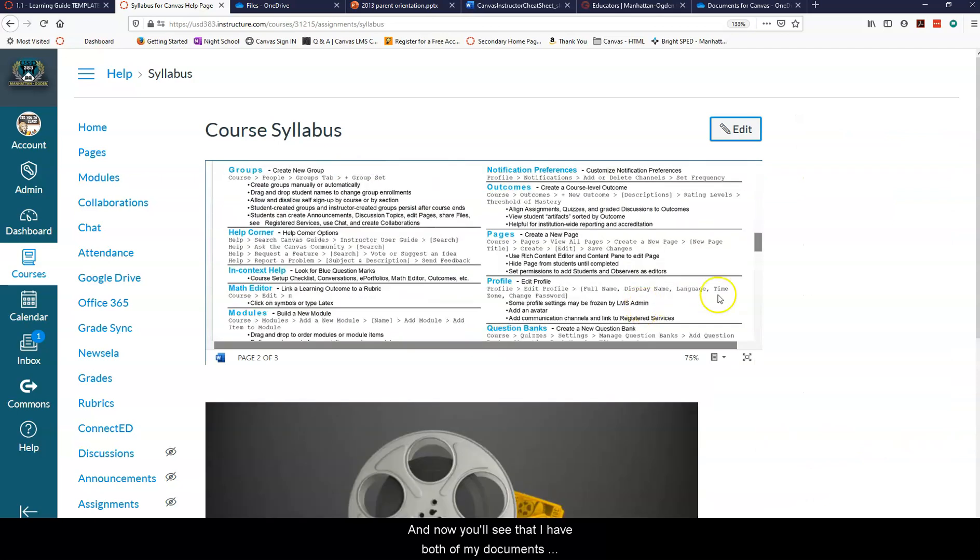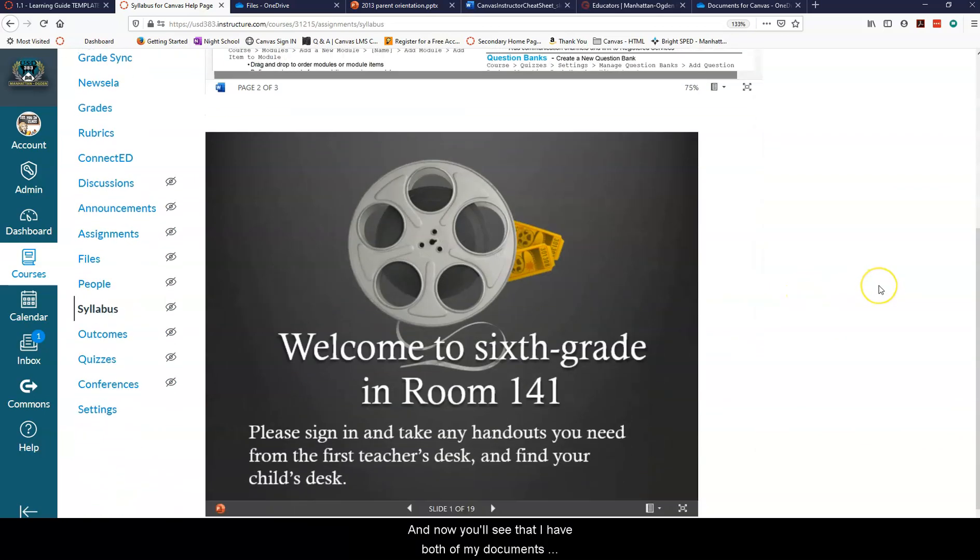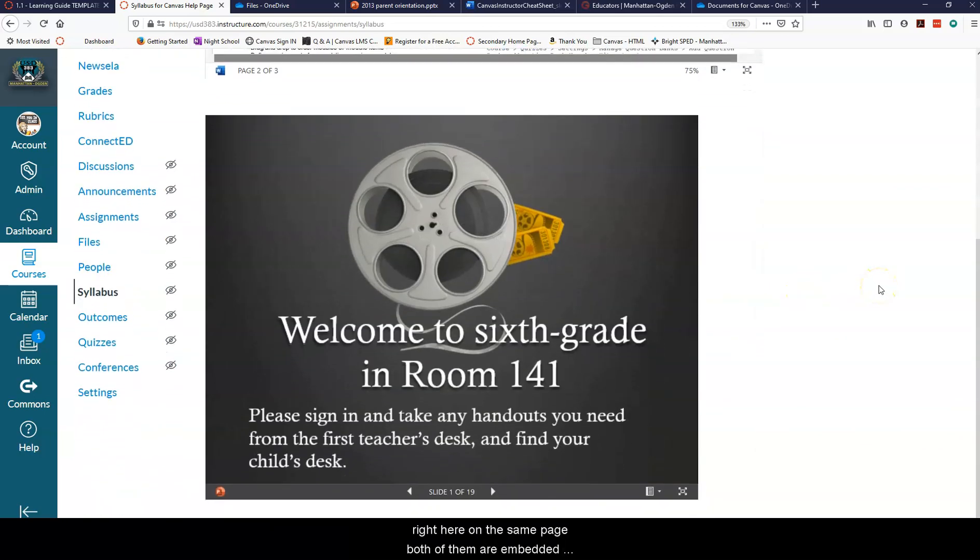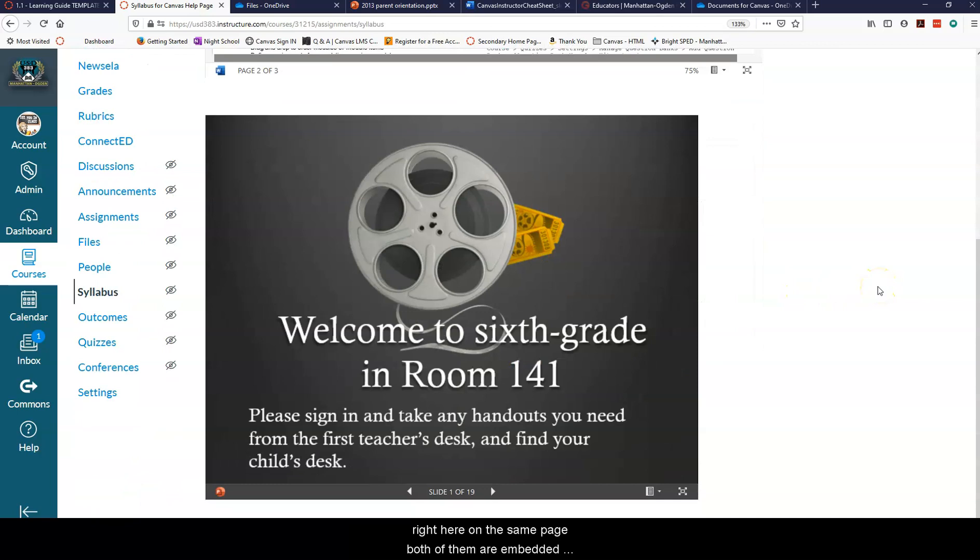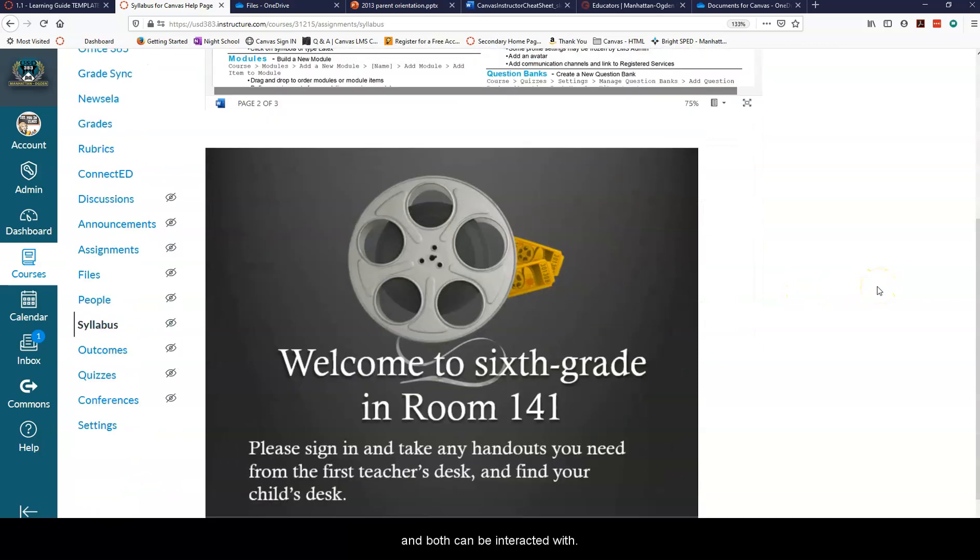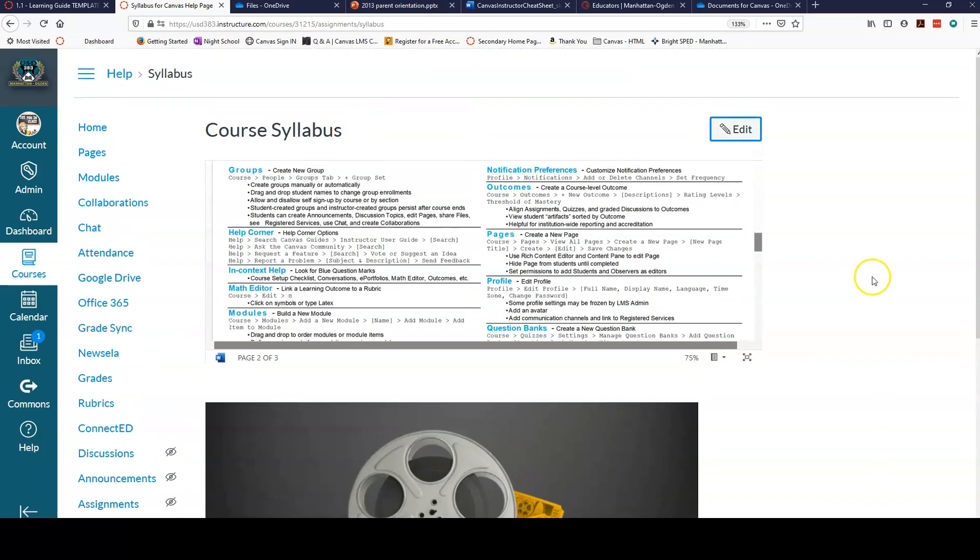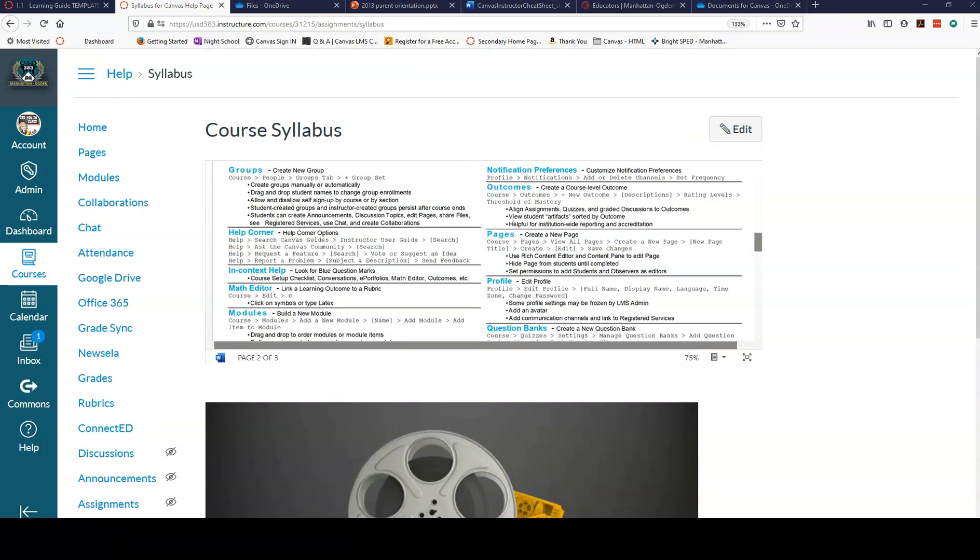And now you'll see that I have both of my documents right here on the same page. Both of them are embedded and both can be interacted with. An Excel file would be much the same way. If you have questions, please send them to me, lisajay at usd383.org. Thank you so much.